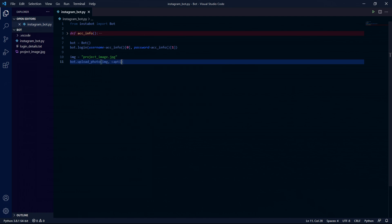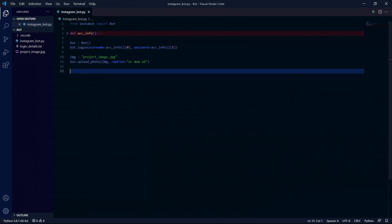We can then type bot.upload_photo and then the image as an argument. And this should work if we run the code but if you want you can add a caption to the post by adding a second argument and for this parameter we need to pass in a string of the caption.